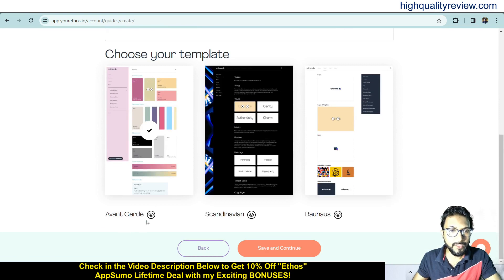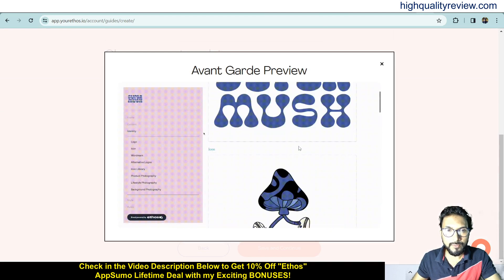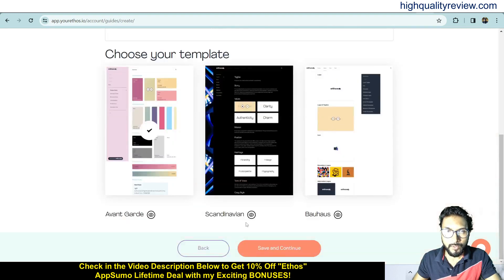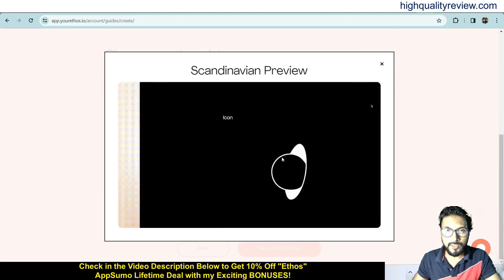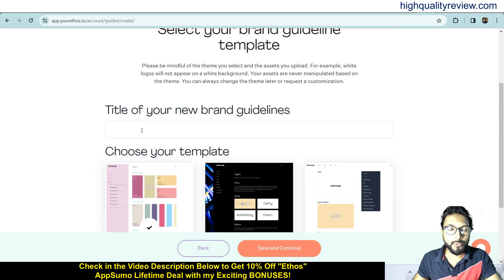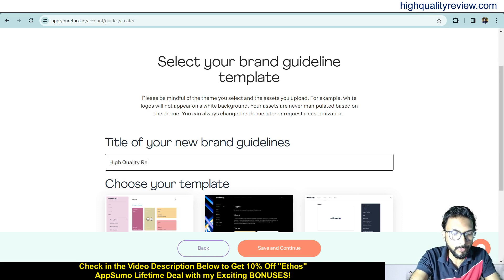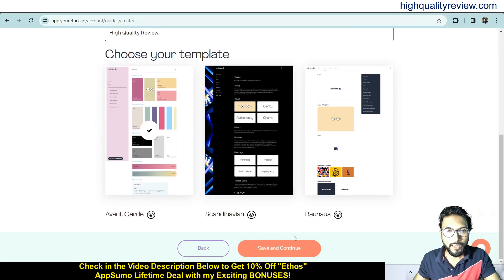Here you will find three templates. The first is Avant Great — you can preview it here. You can also check the Scandinavian template preview. You need to put a title for your new brand guideline — my title is High Quality Review. I'll choose the first template and hit save and continue.